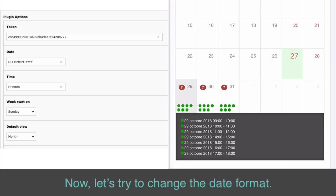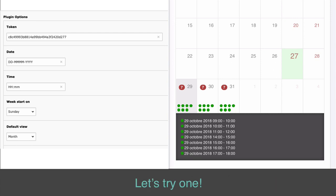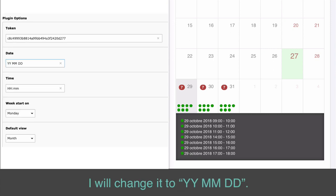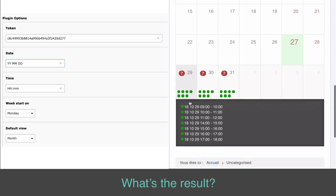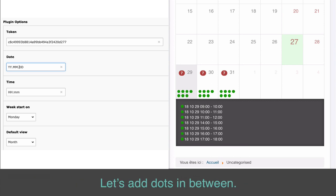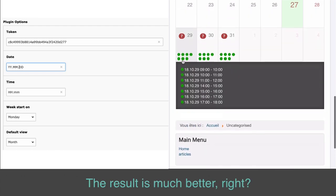Now let's try to change the date format. On the hint pop-up, you already have some format examples. I will change it to YYMMDD. The result is pretty ugly, right? Without a dot, backslash, or dash, the date is difficult to read. Let's add dots in between — the result is much better, right?